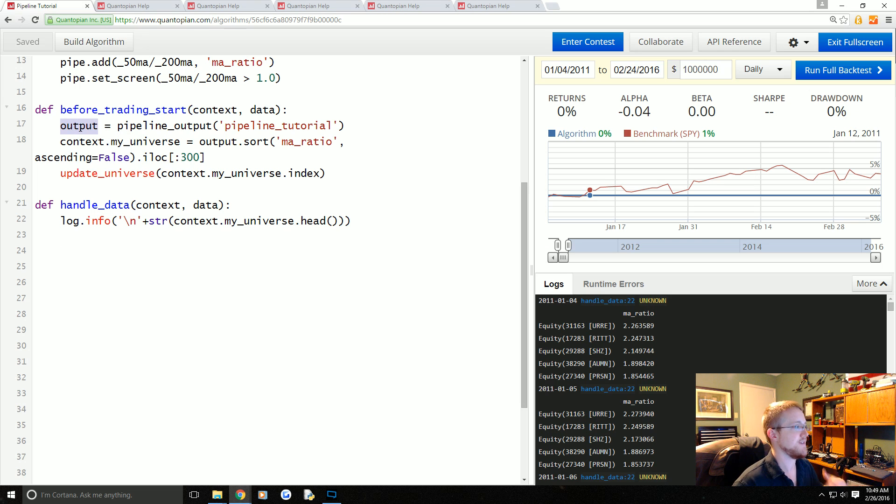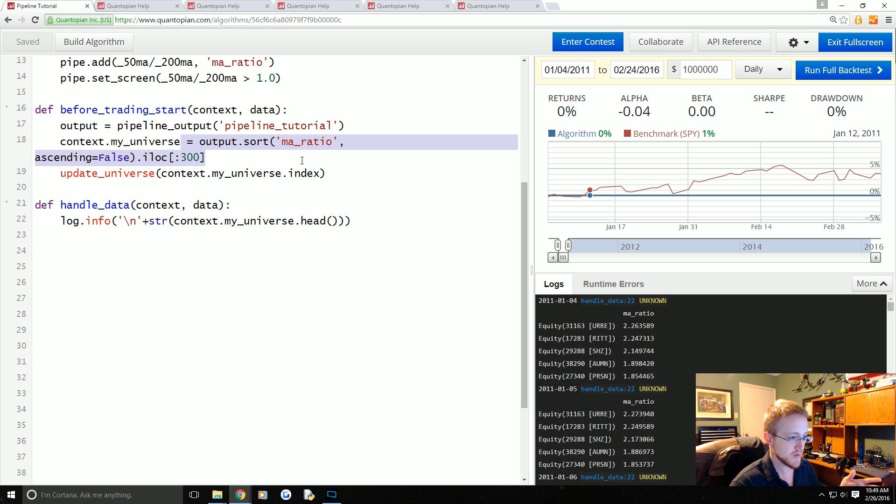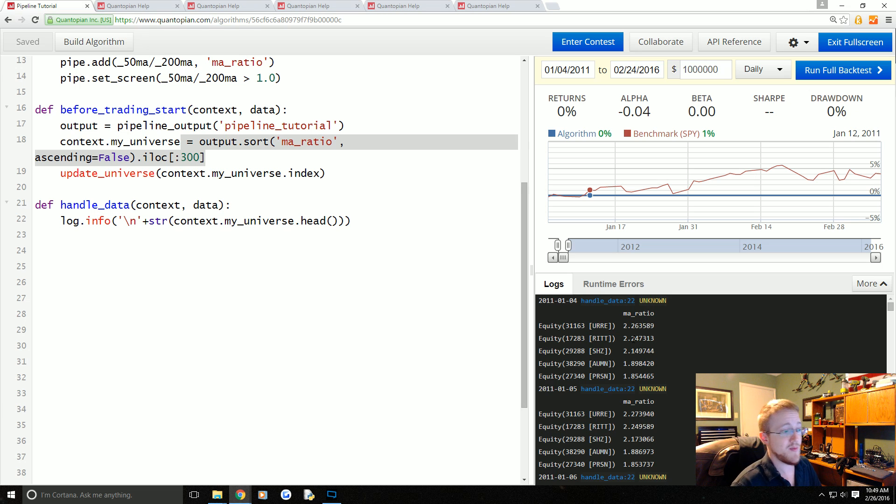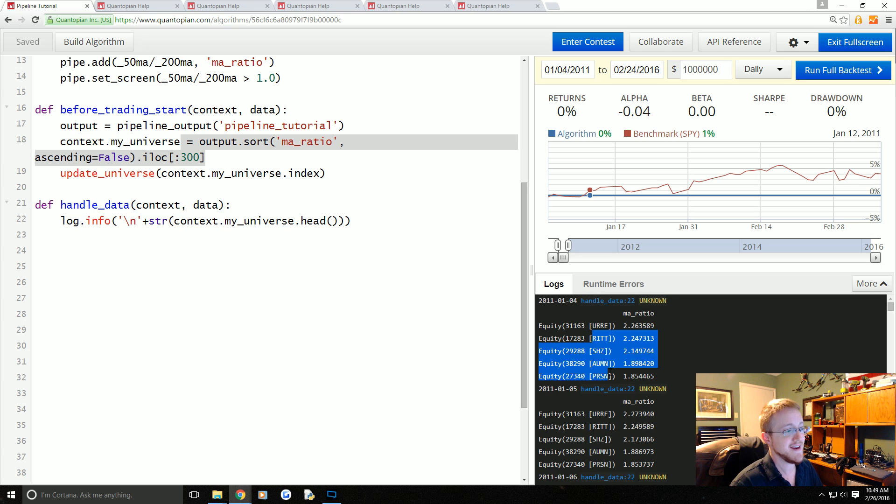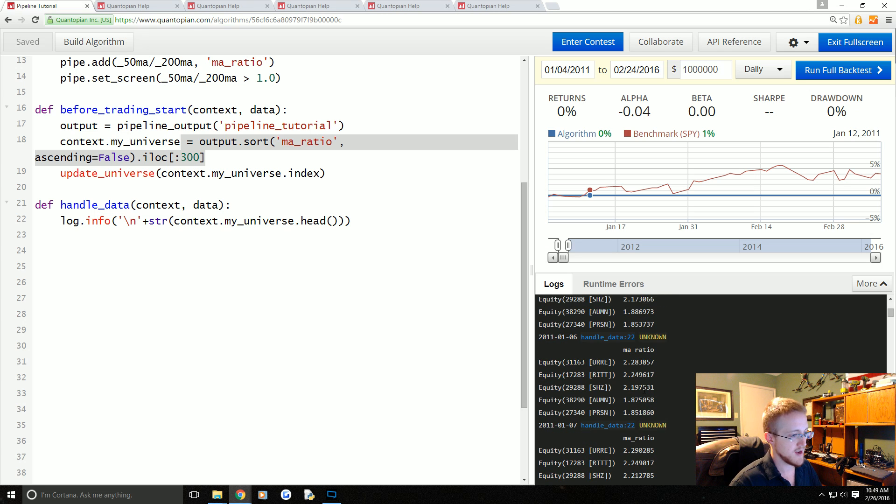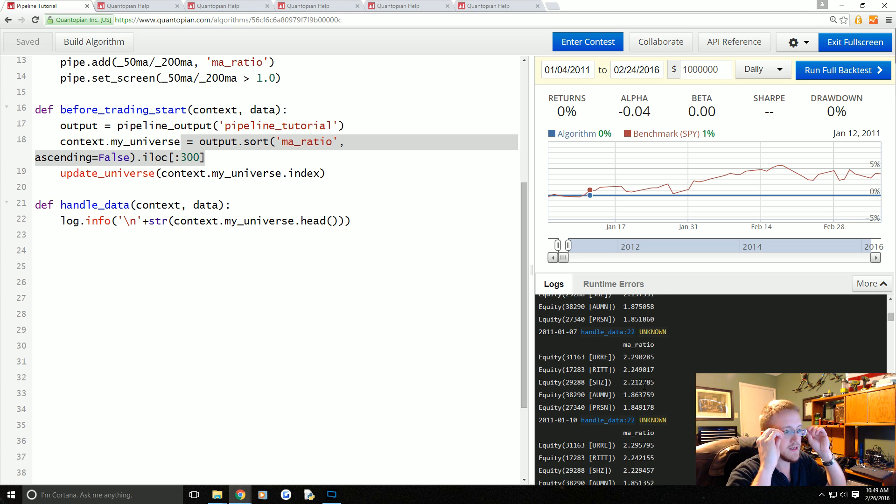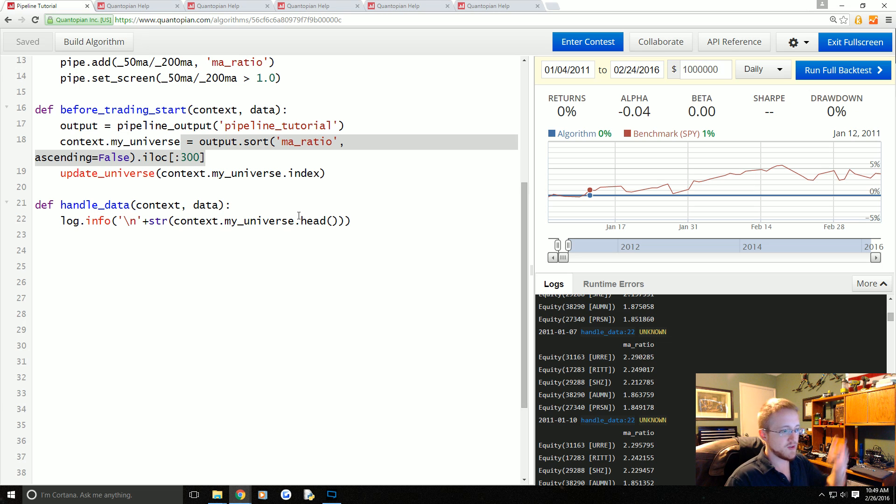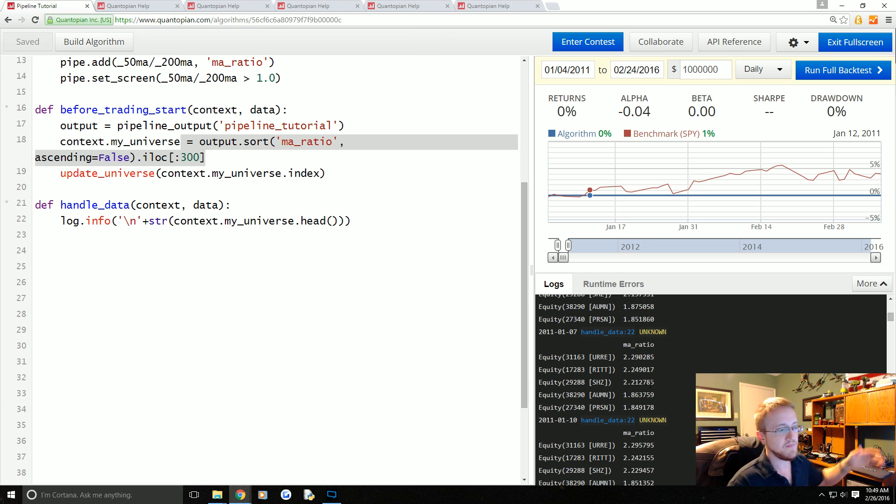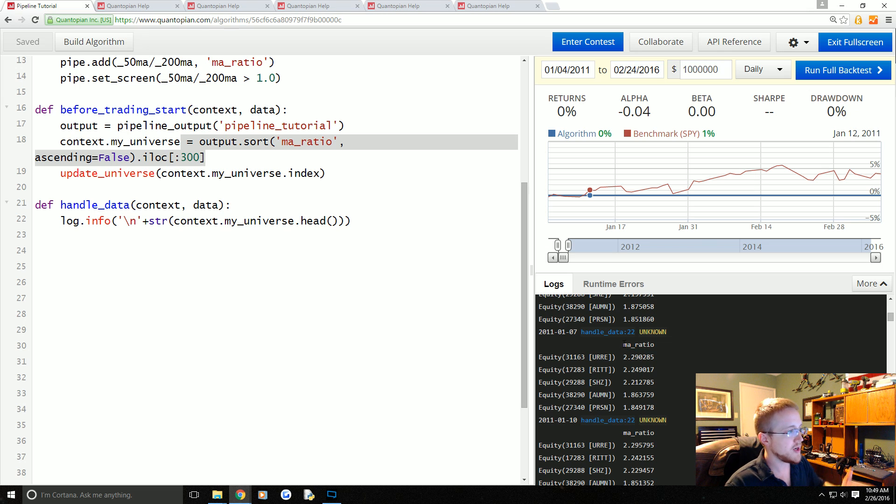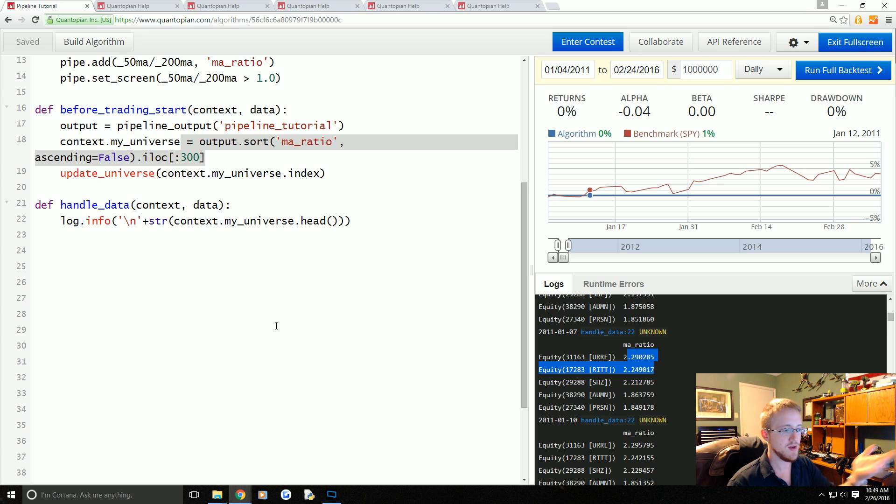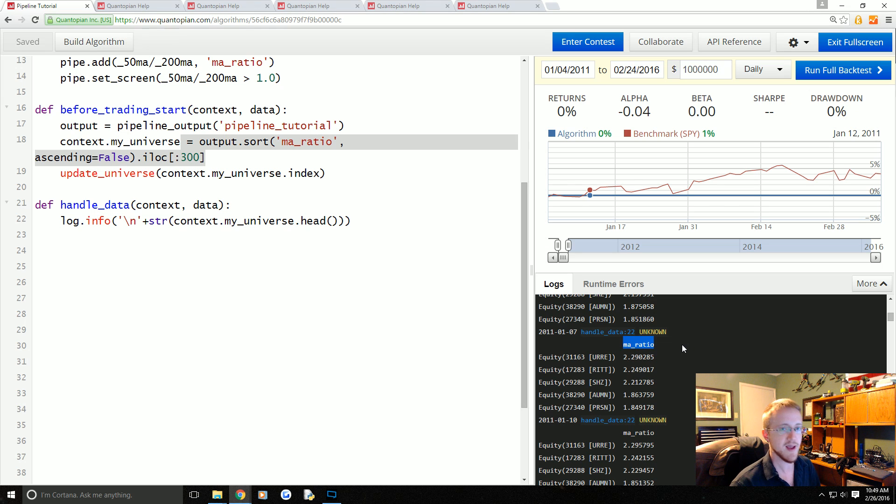Sure enough, here what we have is—recall context.my_universe is literally what we assigned or defined as the output, only sorted and the first 300. As you can see here the top ticker for us in this case was URRE. I don't recognize any of these tickers, but that's the whole point—these are probably stocks that you would never have referenced in the past. No errors, we're correctly referencing the data. Now we're actually ready to build a strategy that references MA ratio. The only reason we were able to get to this point is via the Pipeline API.